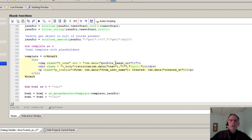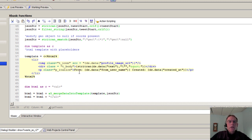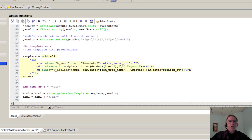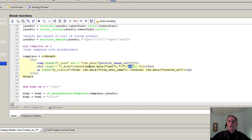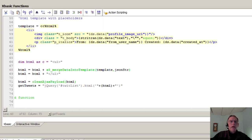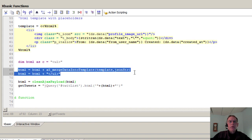This should look familiar because these are the same reference items that we used in JavaScript. These come from the Twitter API. And the other thing that's interesting to note is that we're actually calling an xBasic function right from within the template. So here we're calling stritran. We're just pulling out the quotes and replacing them with the HTML quote. And then all the magic actually happens right here with the A5 merge data into template.